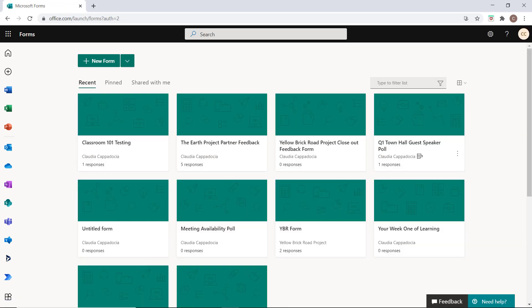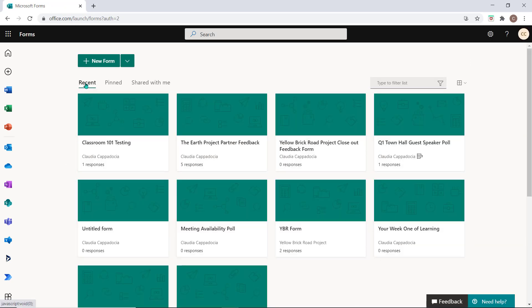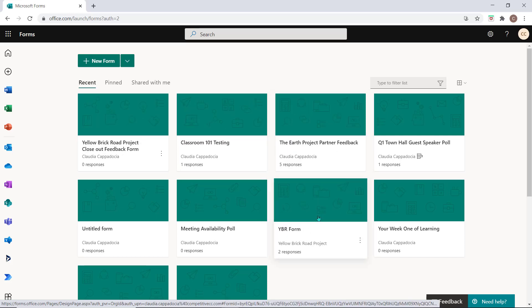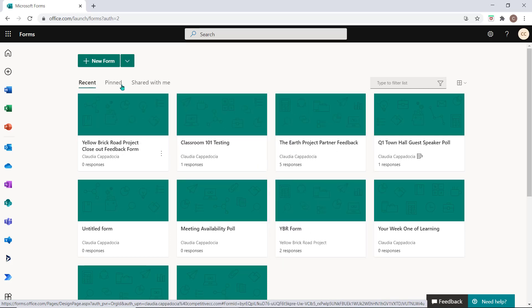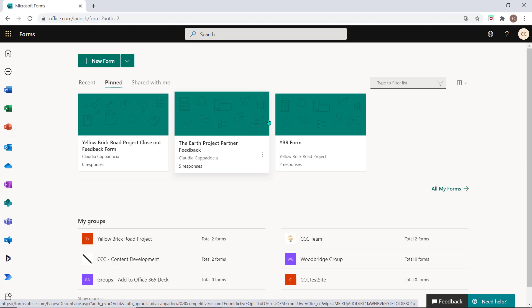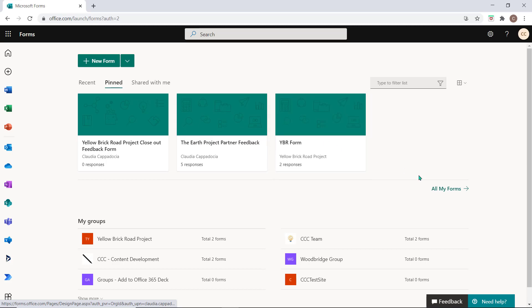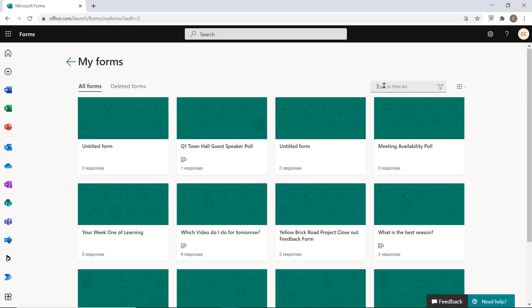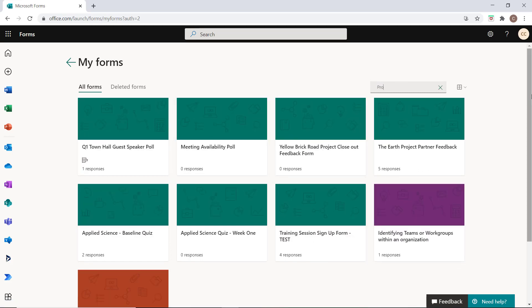You can access all of your recent surveys and quizzes from here. If you've pinned an important form, you can access those from the Pinned tab. To see all your forms, select this icon and to search for a specific form, enter some keywords into the search field.